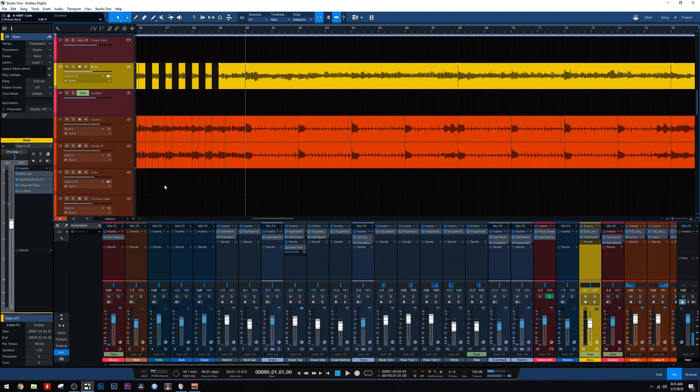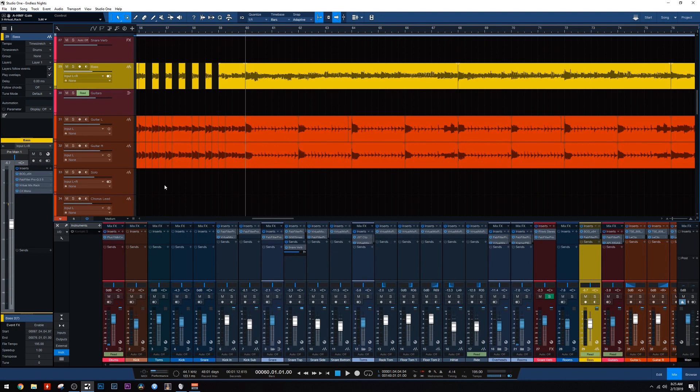And that's the bass tone. It's incredibly simple, but I used a free amp sim and it just worked amazing. So now let's move on to the guitars.